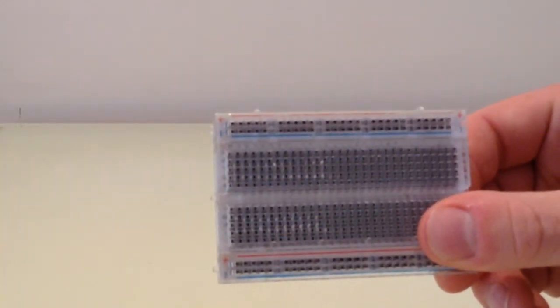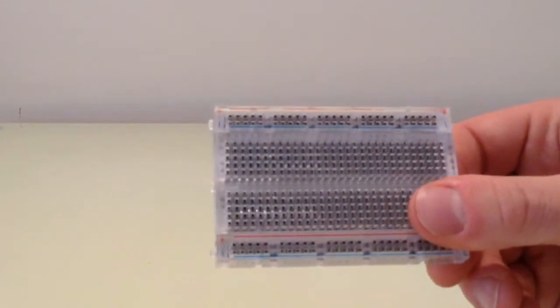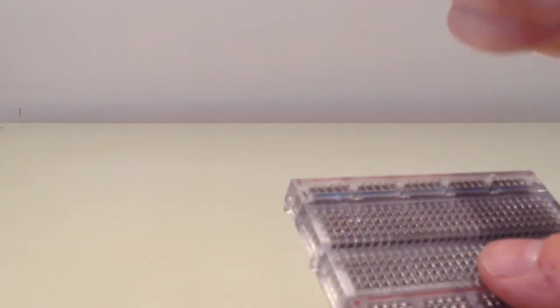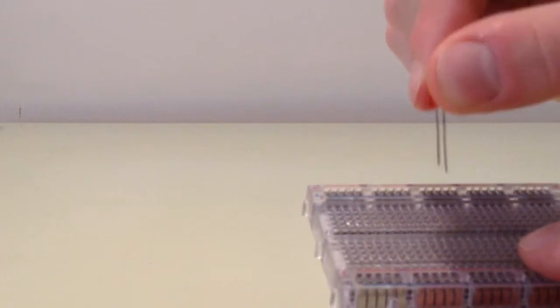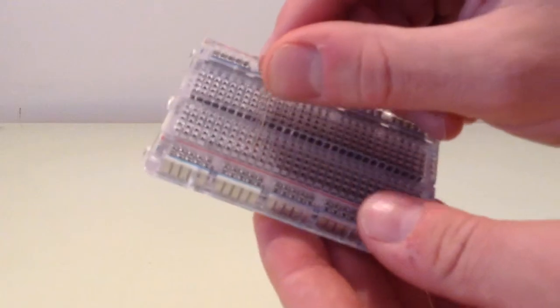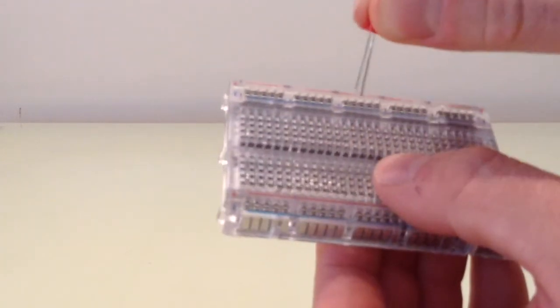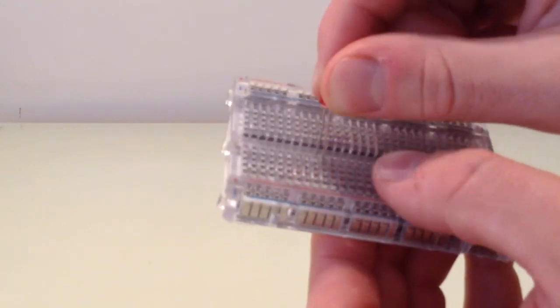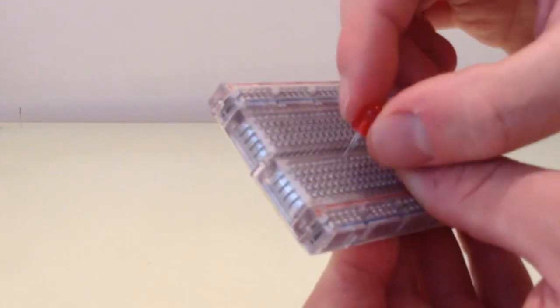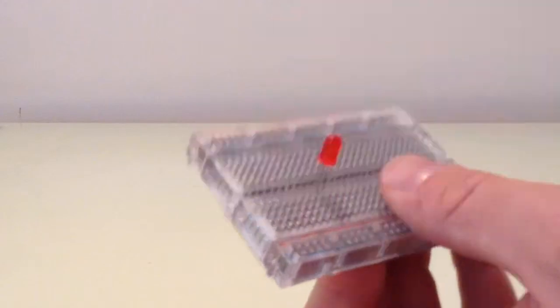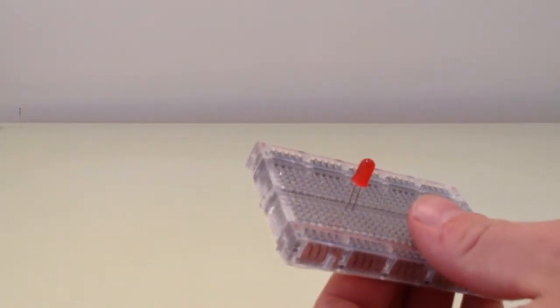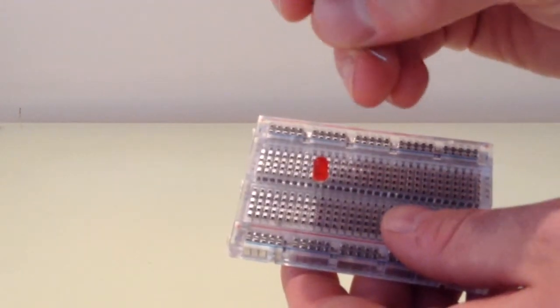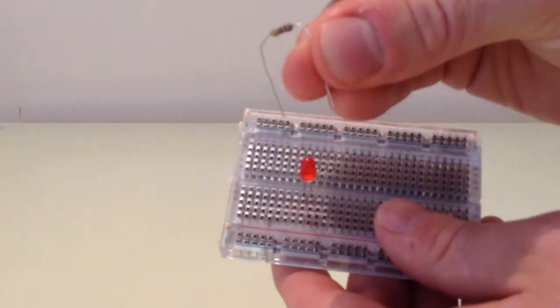So what I'm going to do is take this breadboard, and I've got the red LED. I'm going to plug the red LED in with the long pin to the right and the shorter pin to the left. It's going to be very difficult to see, but just remember that the long pin is on the right, and the short pin is on the left.